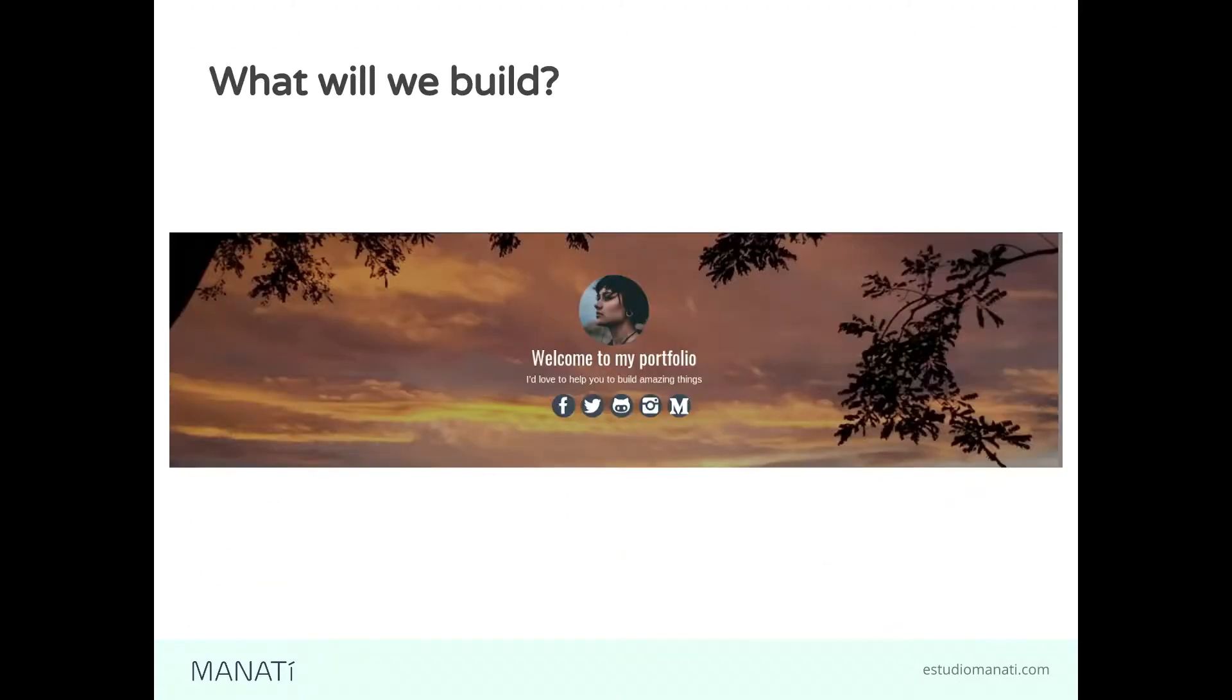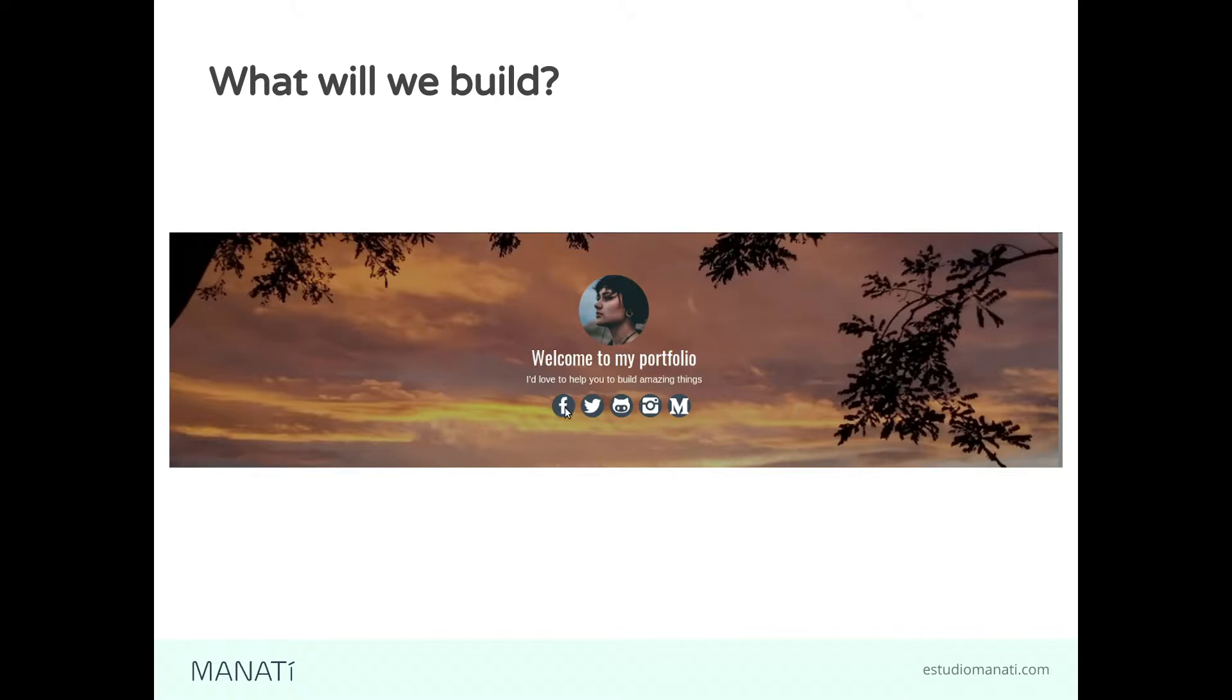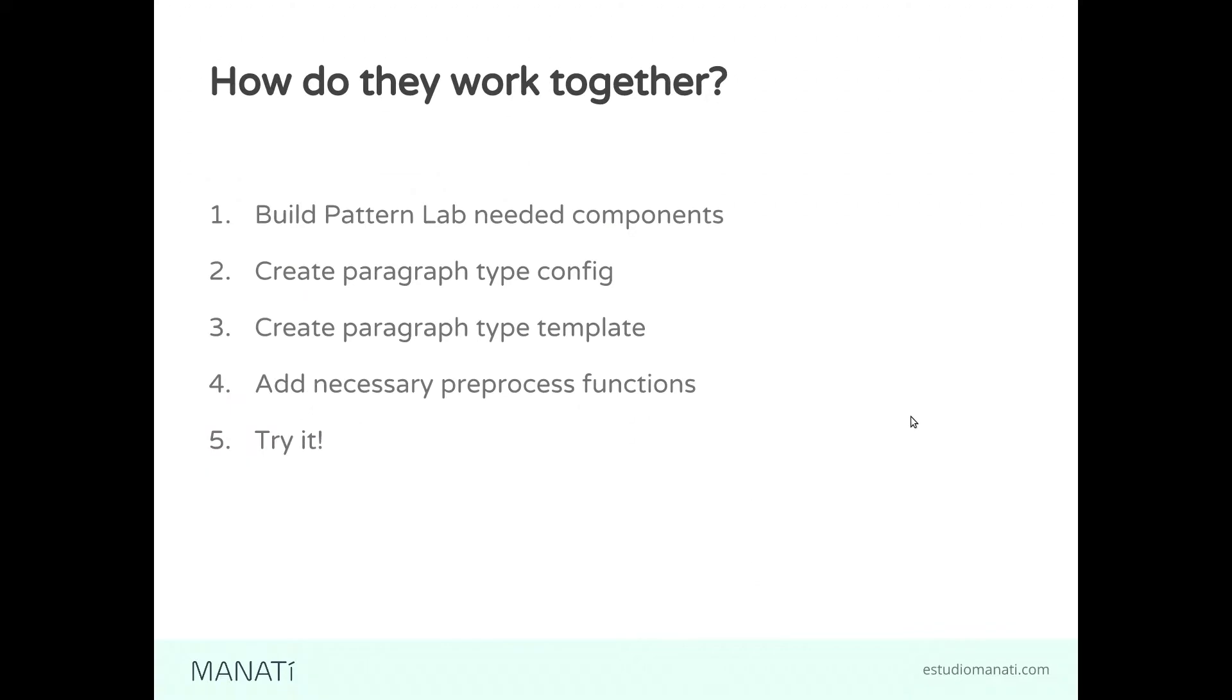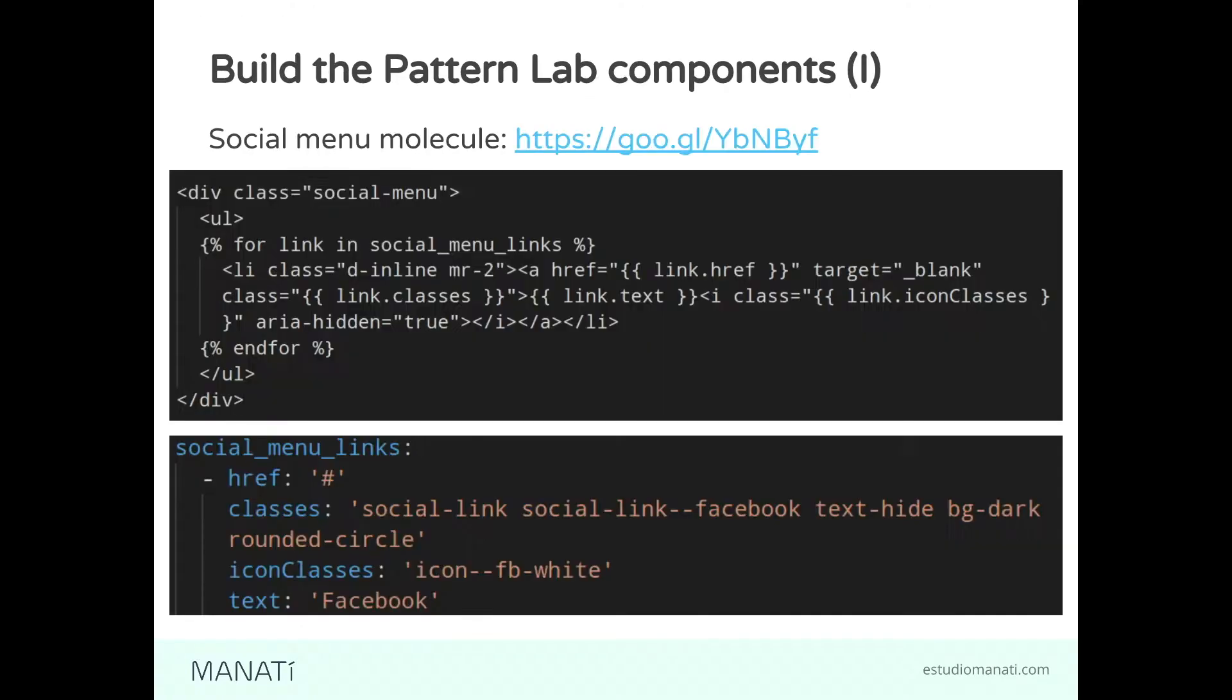What will we build? We're going to build this hero component that contains a picture, a headline, more text, and links. How are we going to build this? How do we make these things work together? First, we need to build the PatternLab components, then create the paragraph type config, create the paragraph type template, and link them together using some preprocess functions.